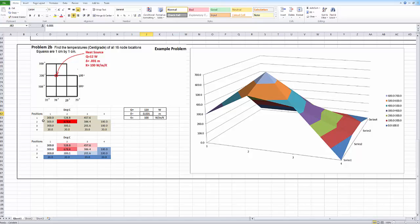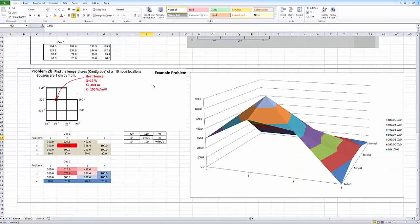If I had more nodes and a bigger table — say 100 by 100 — the transitions would be a lot smoother and give a better representation. I will send you this spreadsheet if you want to play around with it. If you have any questions on your project or your lab, please email me. Hope you like the video and have a good day.